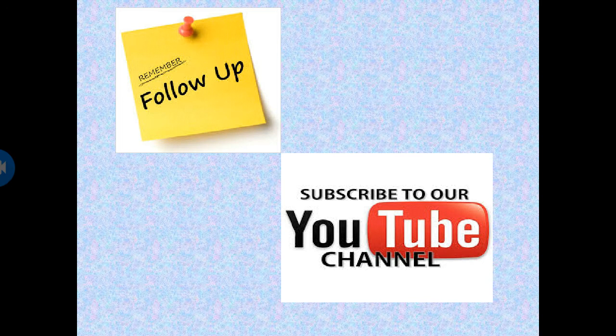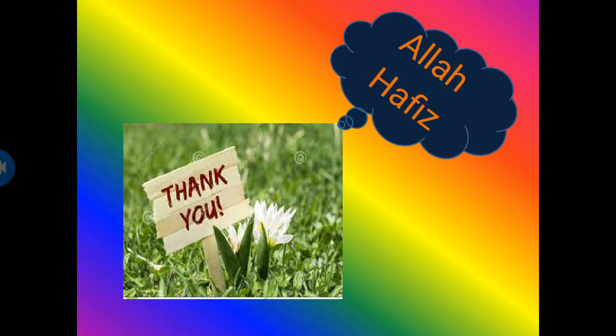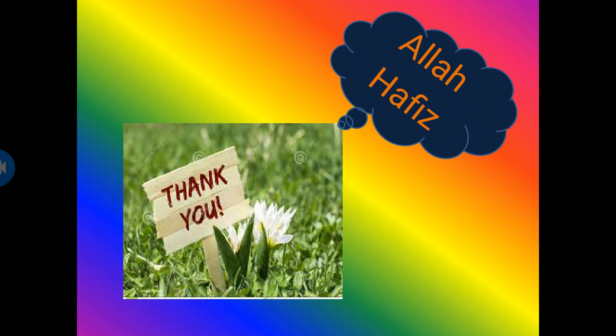Thank you students. Follow our YouTube channel. Subscribe. Allah Hafiz. Take care. Stay home. Stay safe.